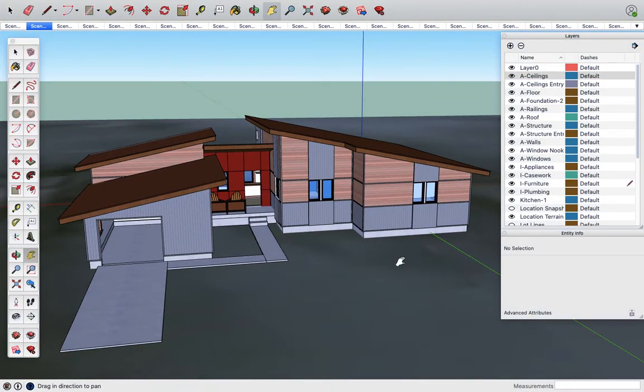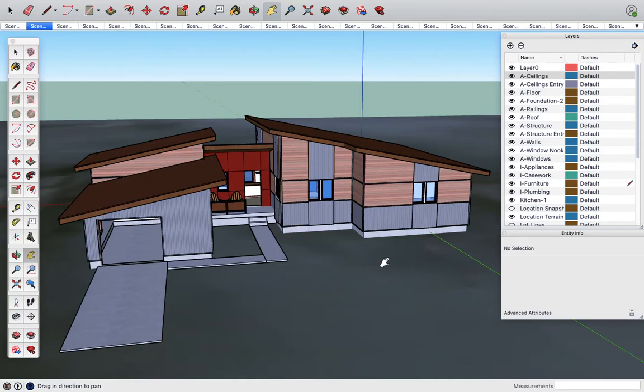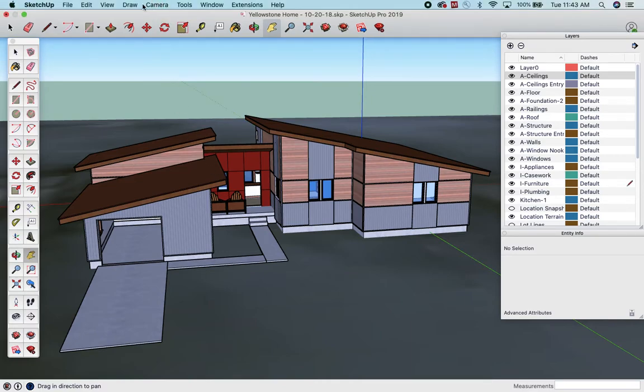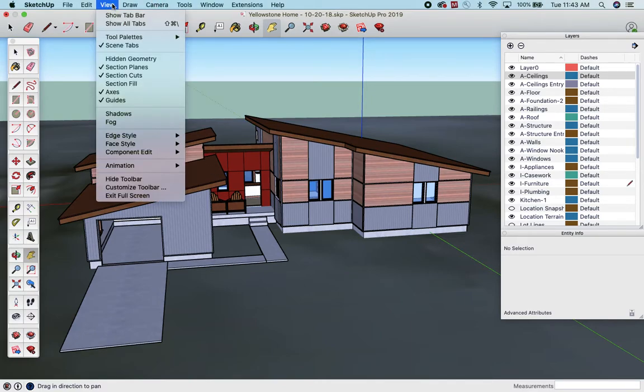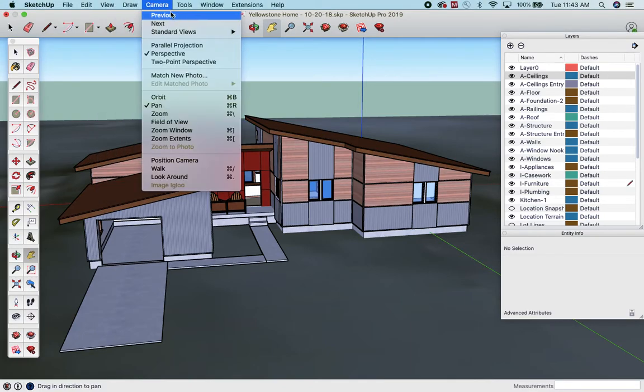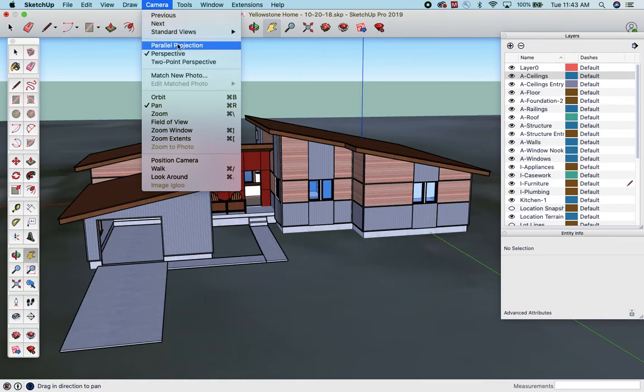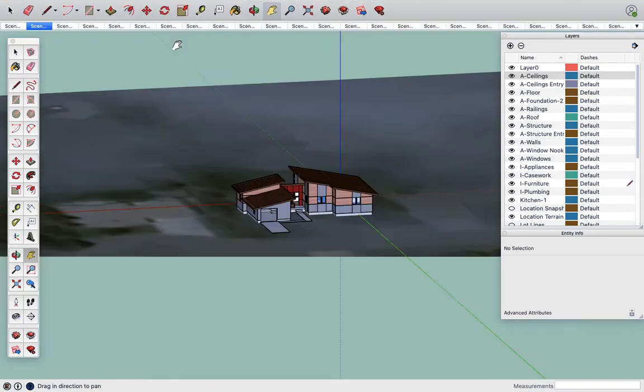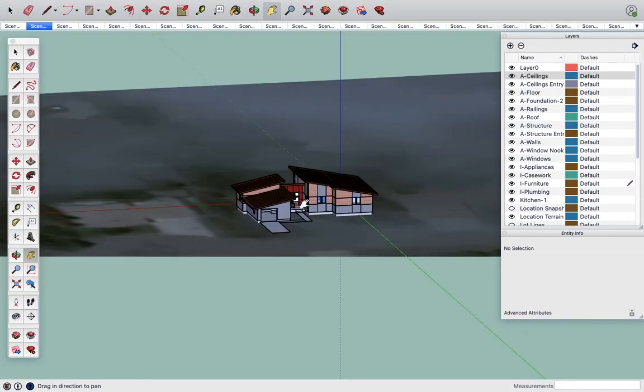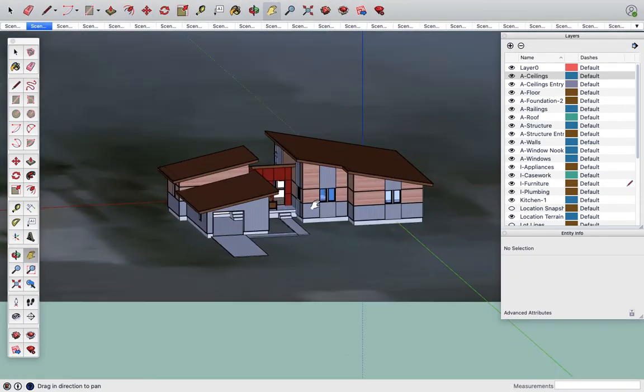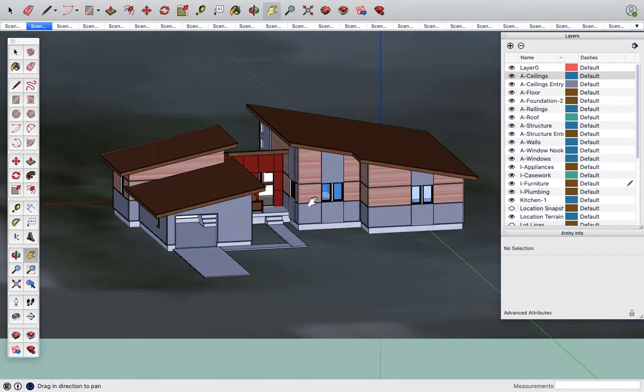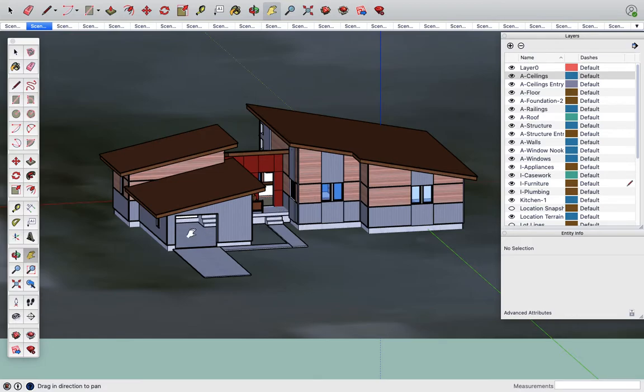Here's my SketchUp model. A couple things you need to know. Right now we're in perspective view. If you go up to camera you can see it's perspective view. If you change it to a parallel projection you get a different view with lines that no longer converge. You can see these lines are now parallel. That line is parallel to that line is parallel to that line.